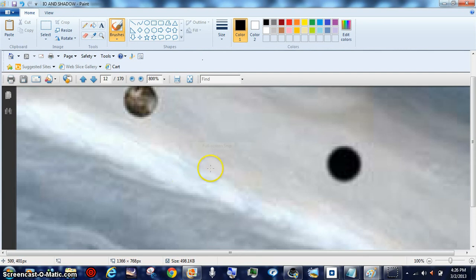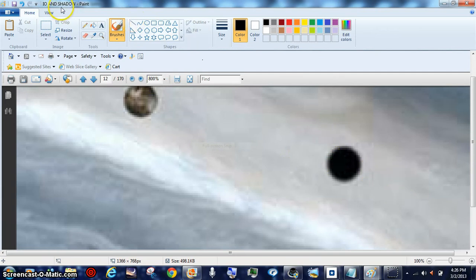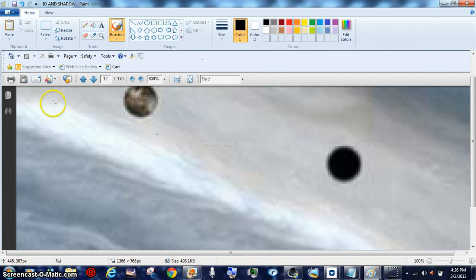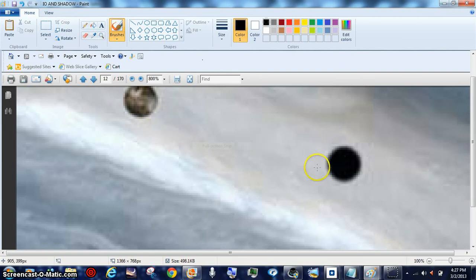What we're going to explain is how, if it is actually the shadow — and this is a good example because this is Io, a moon of Jupiter I believe — this is an actual NASA picture showing that an object puts off the same size shadow in space.